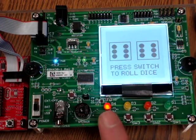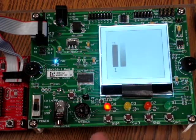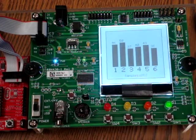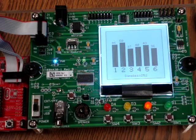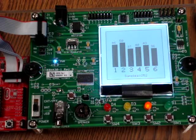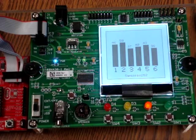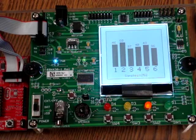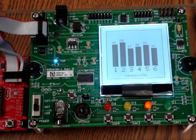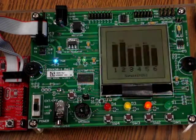By pressing switch 4, as a bonus credit, we will display the number of dice values from 1 to 6.